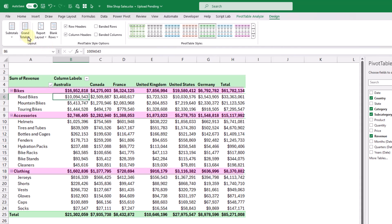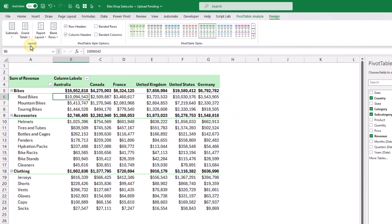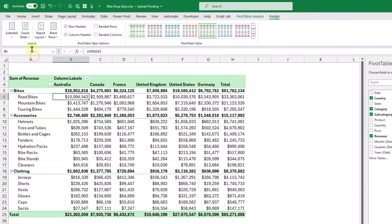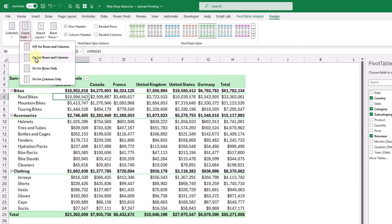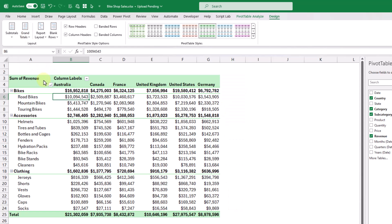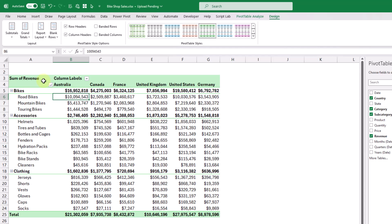We also have grand total options, so we can turn them off for rows and columns, turn them on for rows and columns, or enable them only for rows or only for columns. Those are the pivot table layout options — they allow you to customize the look of your pivot table.